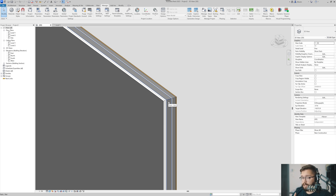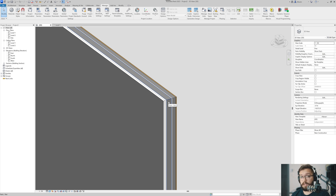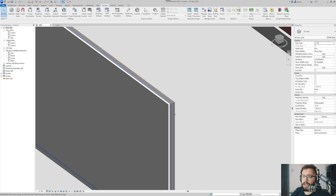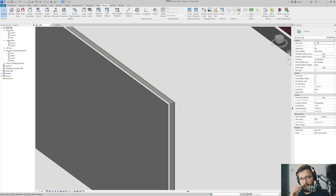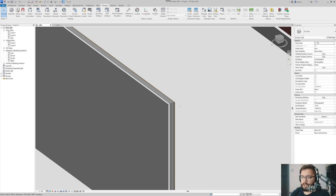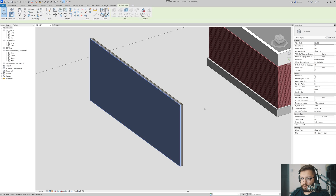That doesn't mean the wall is changed - the wall is the exact same one. You can tag it in plan, in elevation, in section, in whatever you want. Viewing the parts, or being able to see them, is actually a view-specific setting.